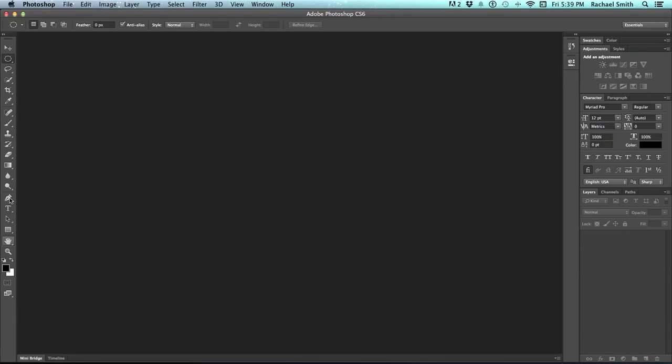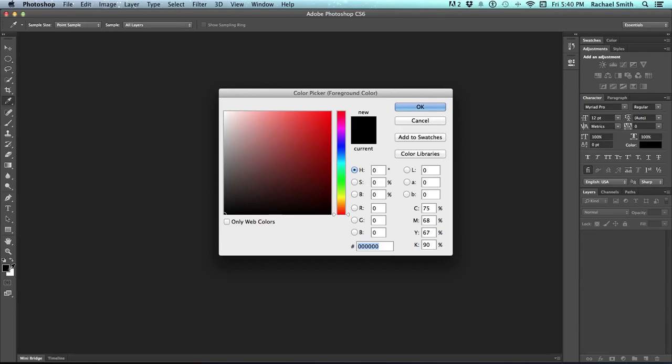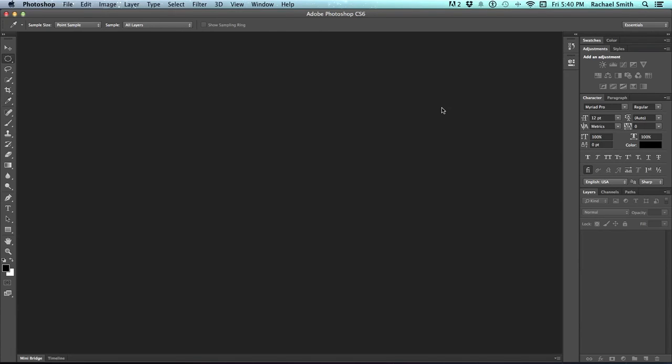Down towards the bottom of the toolbar, you'll notice that there's a couple of squares. These are your color chips, and if you click on one, you'll notice that a color picker opens up, and I'll be getting more into that in a later video.